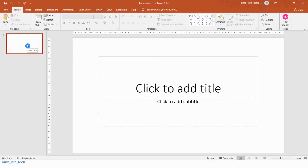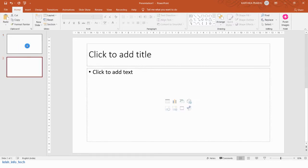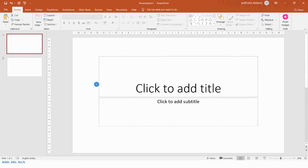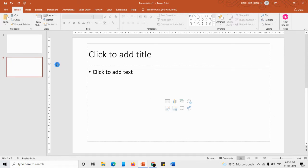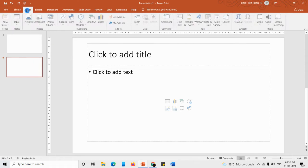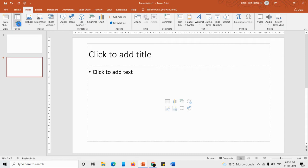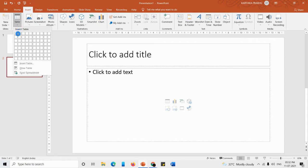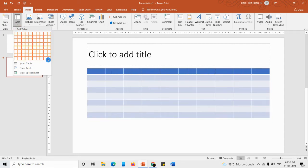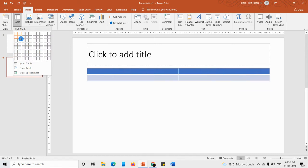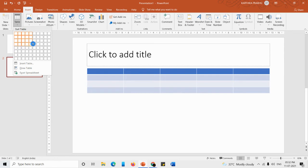Now we are in PowerPoint. A placeholder is the place where we can type the information. The placeholder is different for the title slide and the next slide. For the first method, go to the Insert tab and under the Tables group click the Table button. You can see a grid showing the number of rows and columns as you hover your mouse pointer over it.